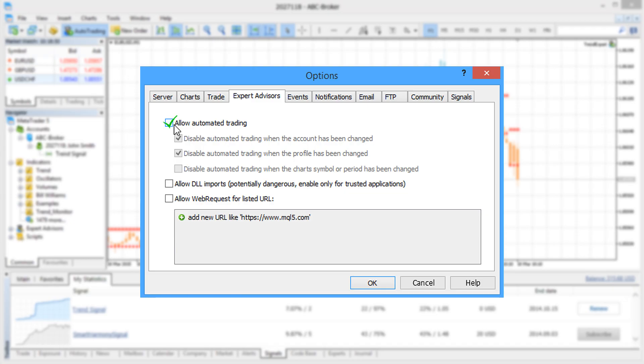Therefore, any Expert Advisor migrated to the virtual machine will be allowed to trade even if automated trading is disabled in your platform.